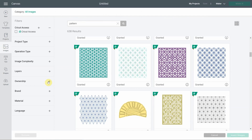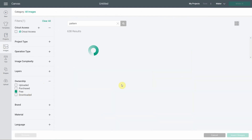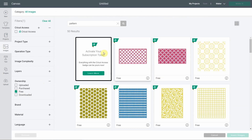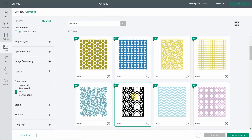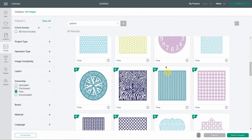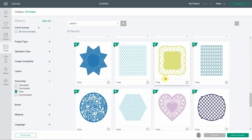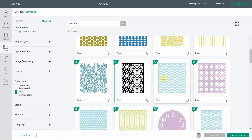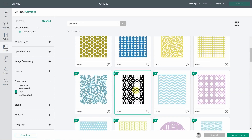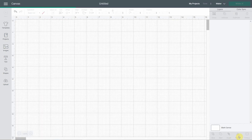You have a lot of patterns in Design Space, especially if you're a Cricut Access member. If you are not, the one I've chosen is free — you can filter by ownership and click free. I'm choosing this one because it has little flowers and I thought it had kind of an Easter theme. So let's insert images.